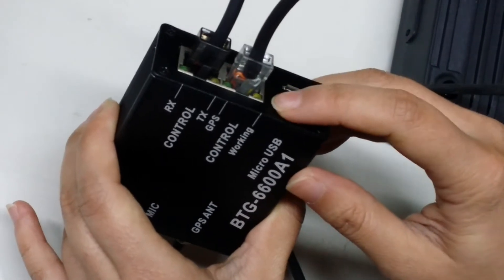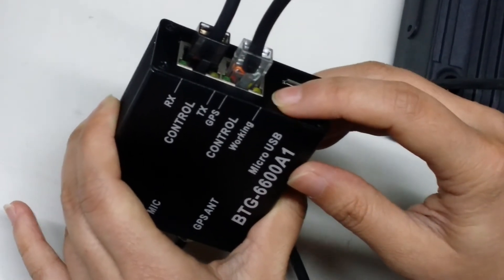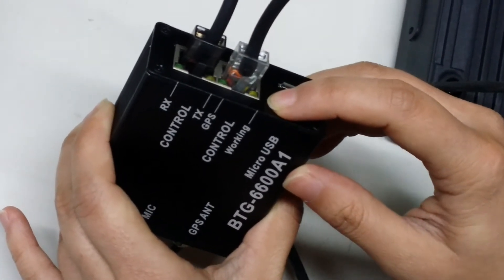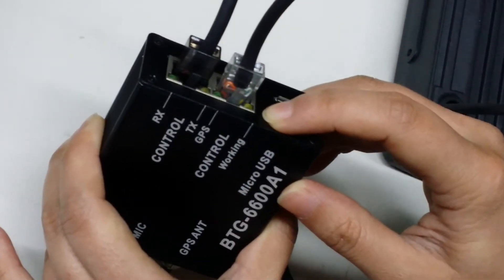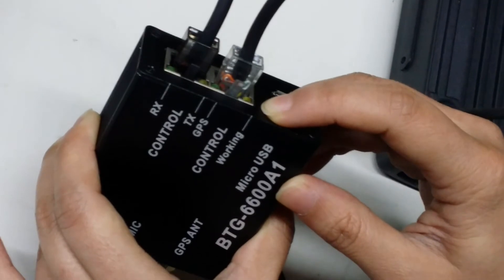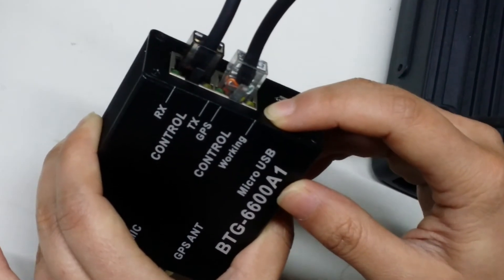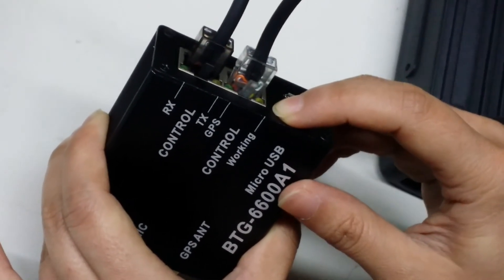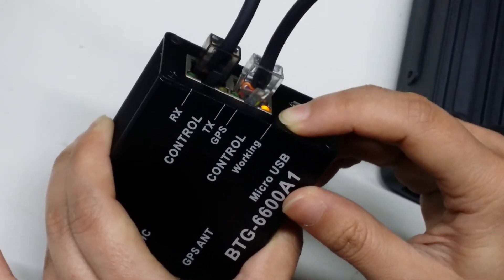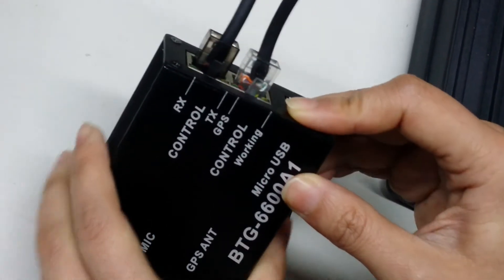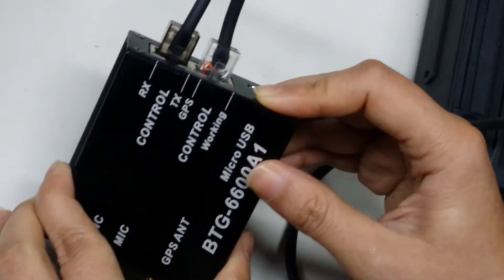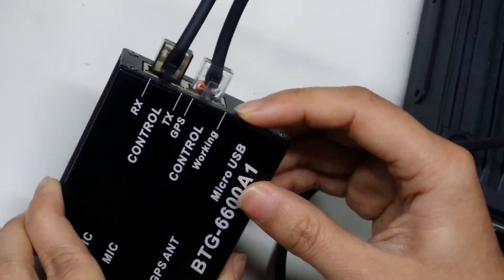Now when this light blinks every three seconds, it means you have already received the GPS signal. It means you can use the GPS.